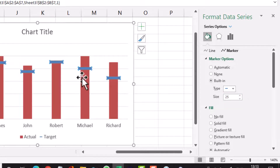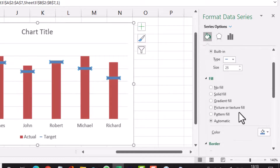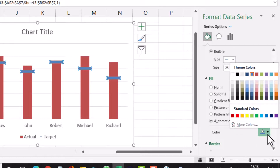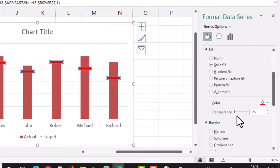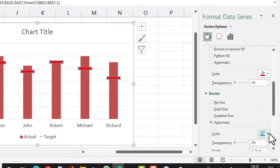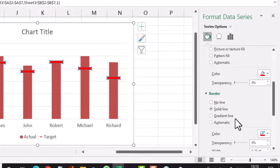After that, I change the fill color to bright red. I scroll down and also change the border color to bright red.